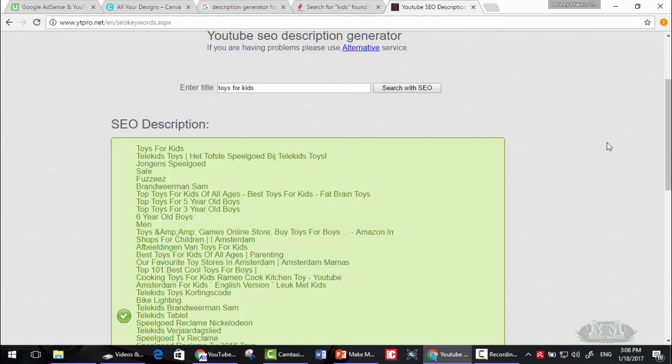That's it for the keywords and description. Thanks for watching. This is money makers team.